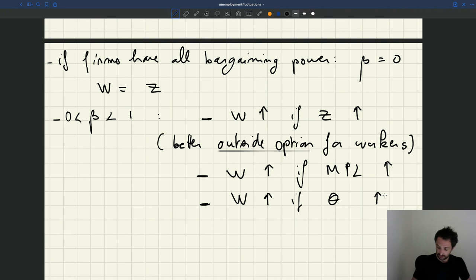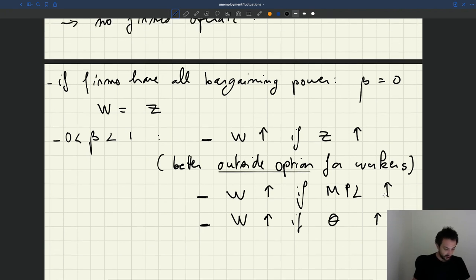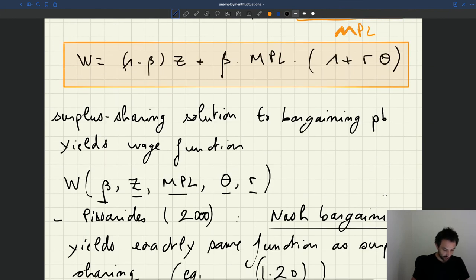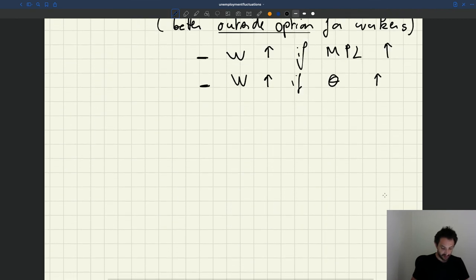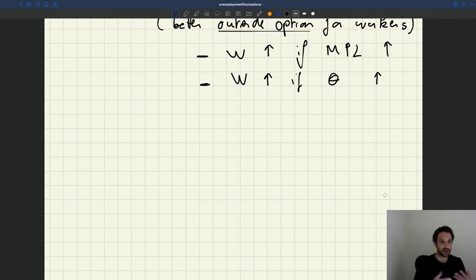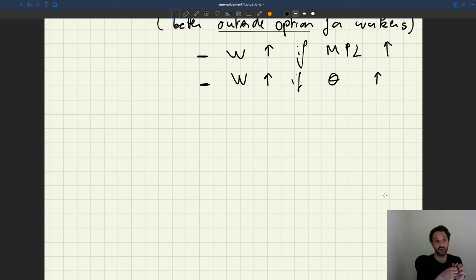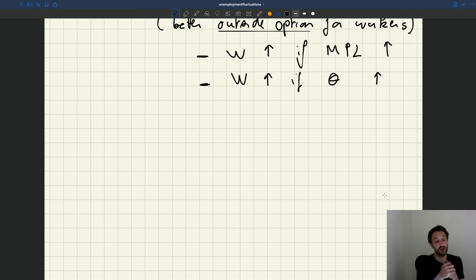Those are the main properties of the wage that comes out of surplus sharing. We've now seen three wage functions most typical in the literature: a fixed wage in which the wage doesn't move, a rigid wage in which the wage moves but not as much as productivity, and a bargained wage from surplus sharing. We can plug these wage functions into our equilibrium condition — supply equals demand on the labor market — and see how supply and demand respond to shocks and how the model generates business cycle fluctuations.